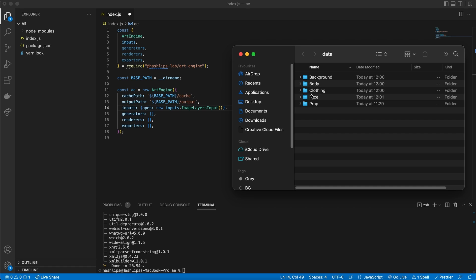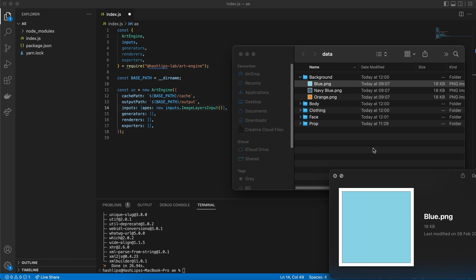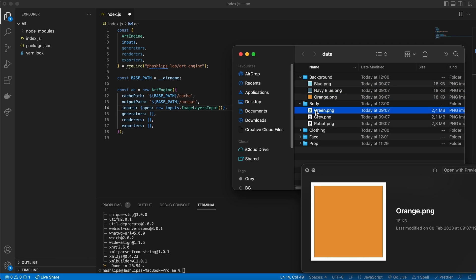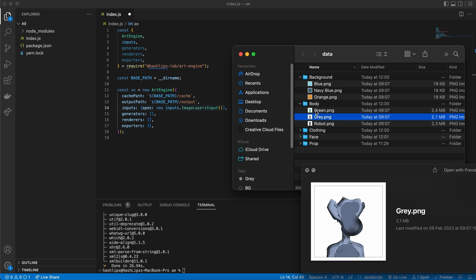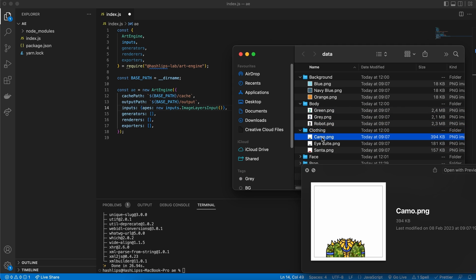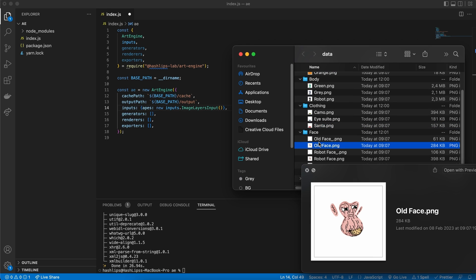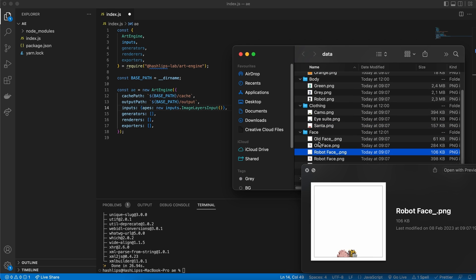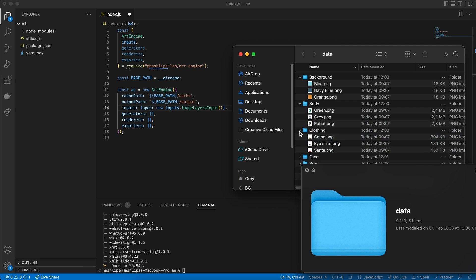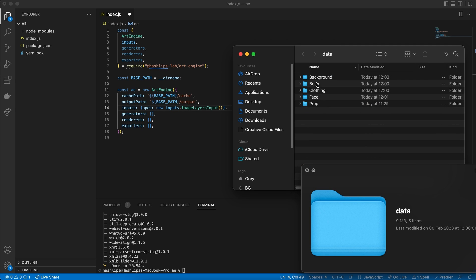And the assets are simply named folders. The attribute names such as background, body, clothing, face and props. You can name them whatever. But in each of these, for instance, here's the background. I've got some backgrounds. And in the body folder, I've got some bodies. And for clothing, there's some clothes. Notice that all these images are currently the same size. In the future, they won't need to be. But this is how it looks. So this is our assets.